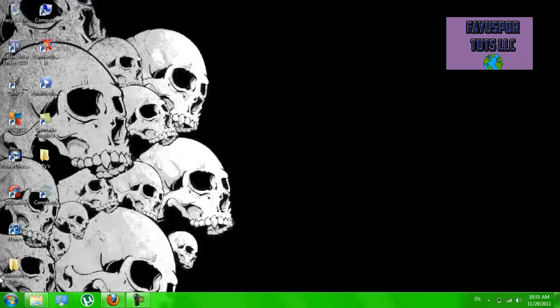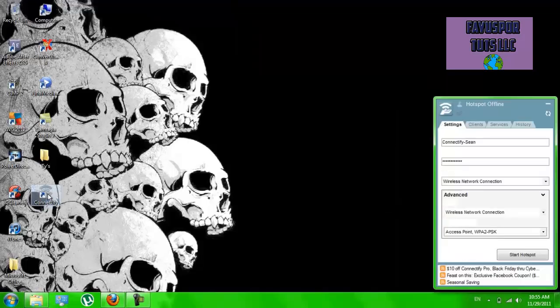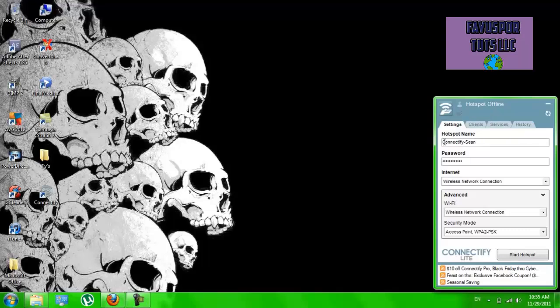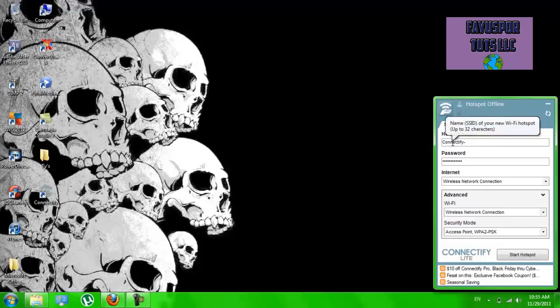Once that's all done, you're going to open it up. I already have mine set up, but what you're going to do with the free version - this Connectify hyphen here will always be there. You can't change it.